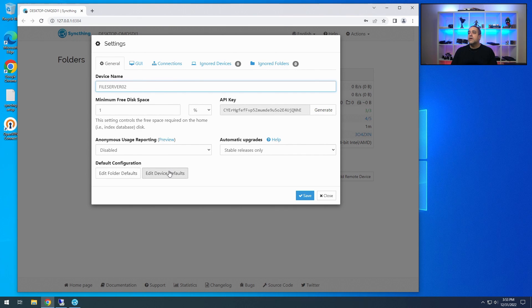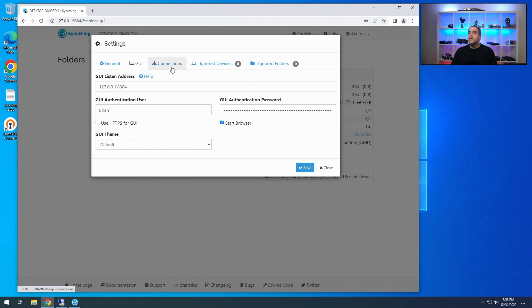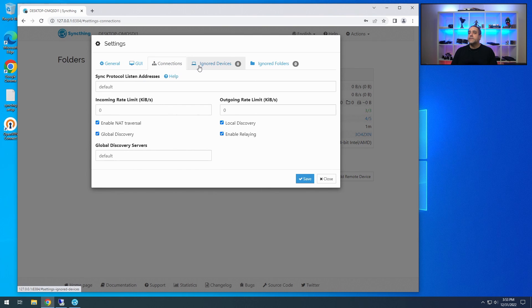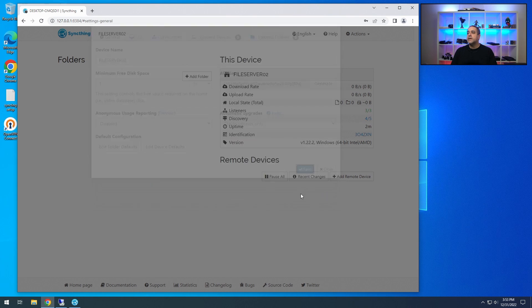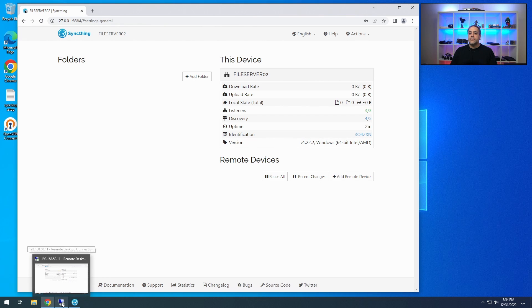Make sure your computer names are all set up and everything's ready to go before you start working on the current server you're sending from. I hit save and it now says File Server Two, which is correct. Now we're going to add a remote device, but first we have to go over to the server.